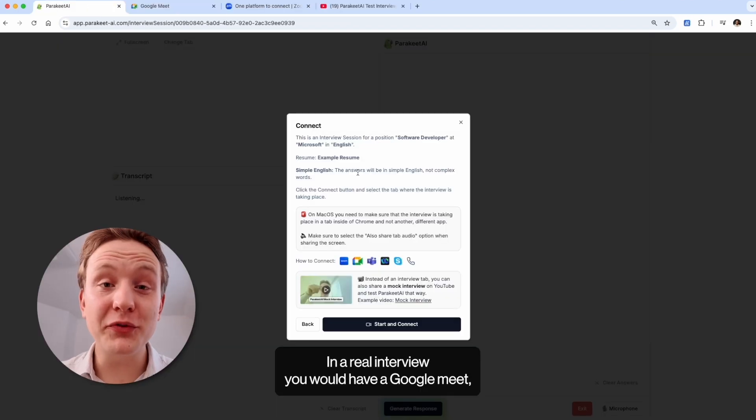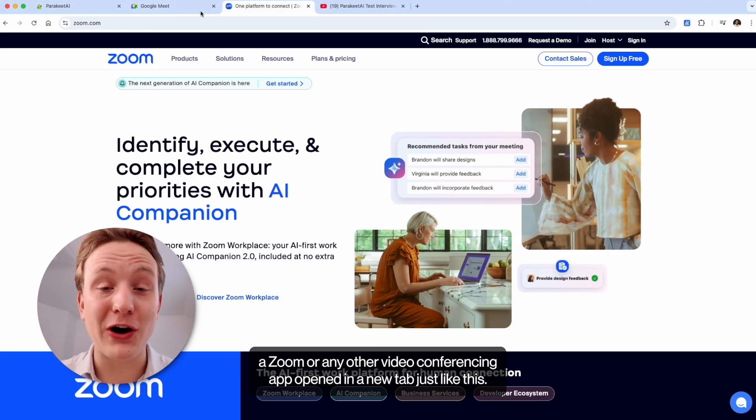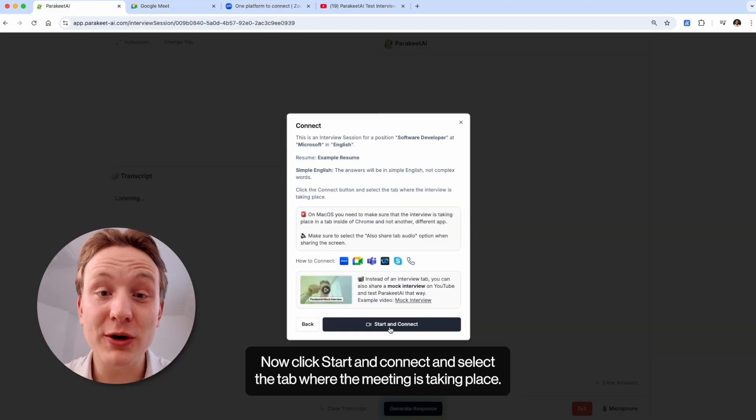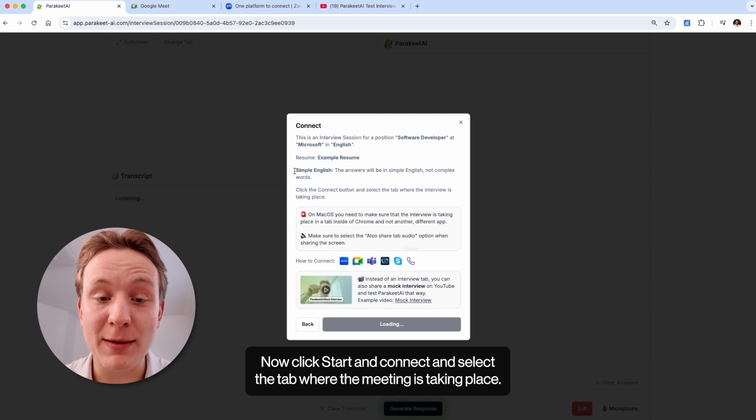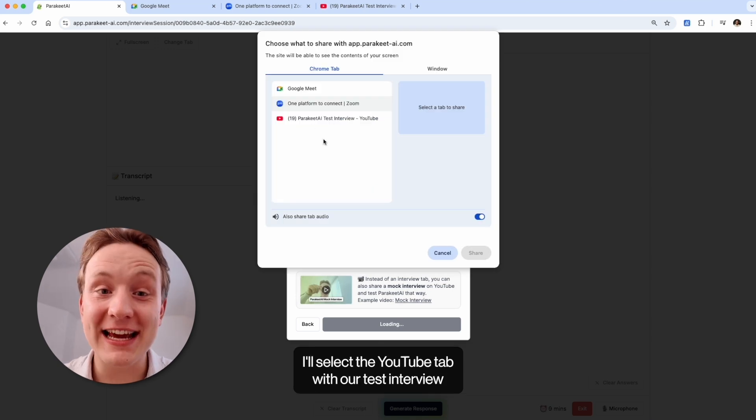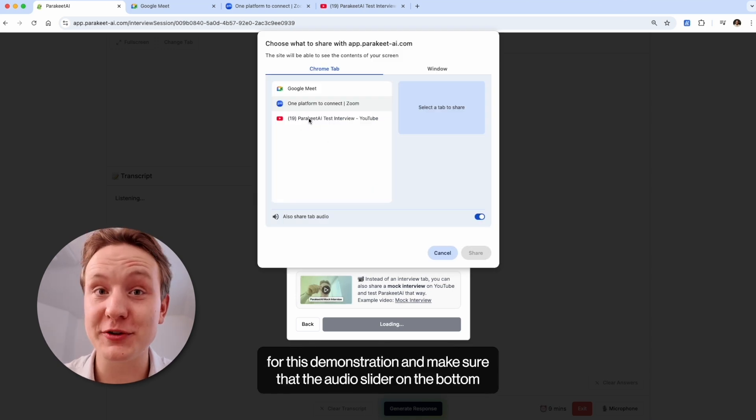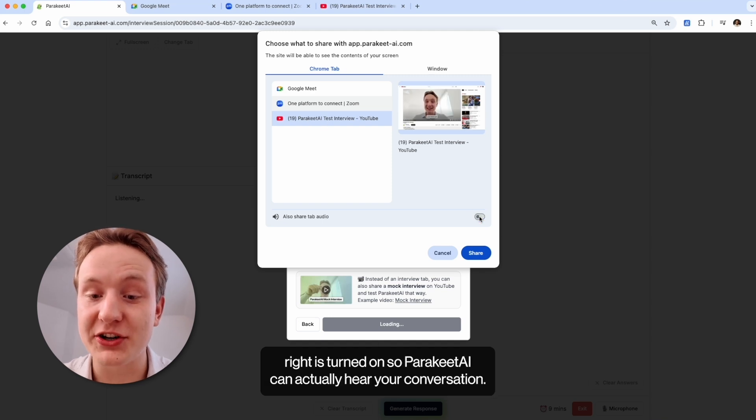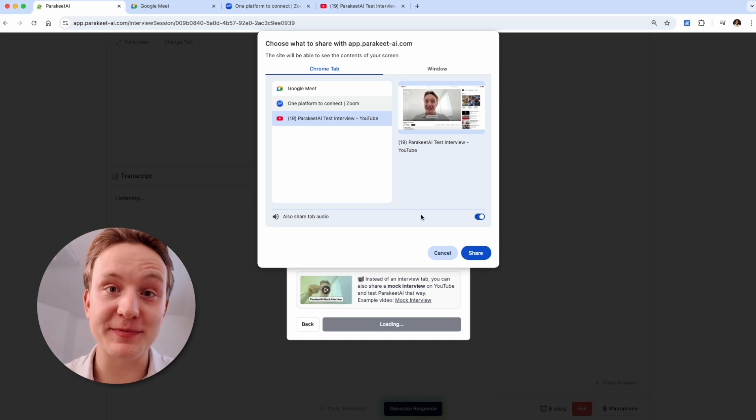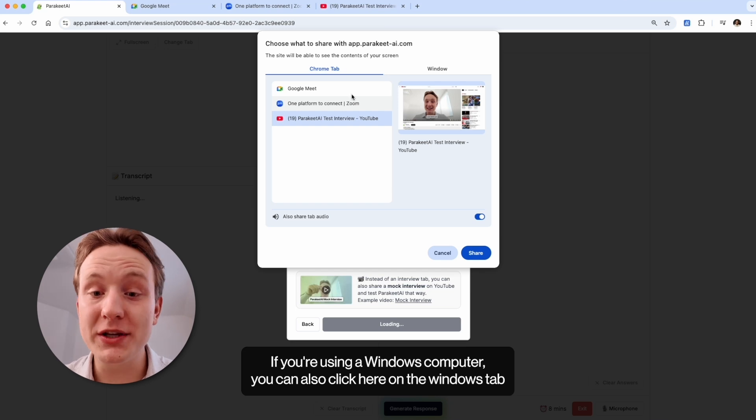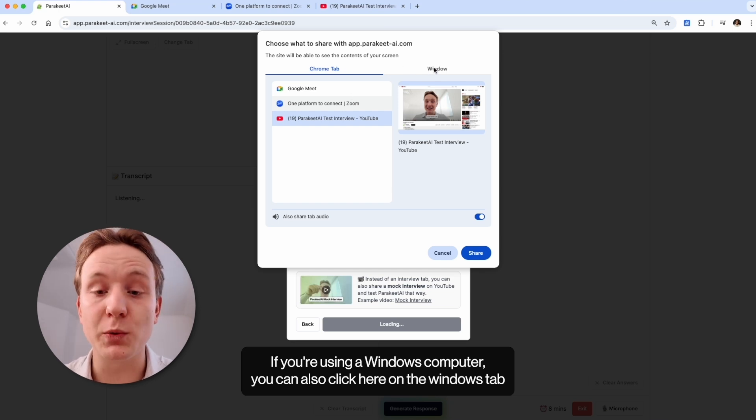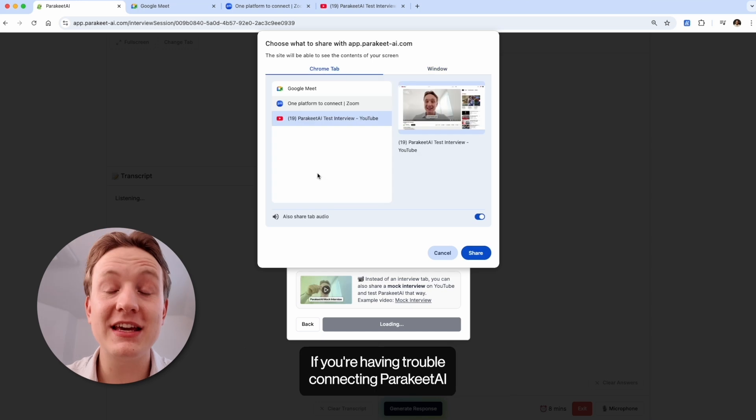In a real interview, you would have a Google Meet, a Zoom or any other video conferencing app opened in a new tab just like this. Now click start and connect and select the tab where the meeting is taking place. I'll select the YouTube tab with our test interview for this demonstration and make sure that the audio slider on the bottom right is turned on so Parakeet AI can actually hear your conversation. If you're using a Windows computer, you can also click here on the Windows tab and select the tab where the meeting is taking place.